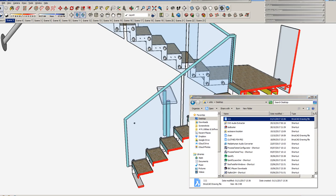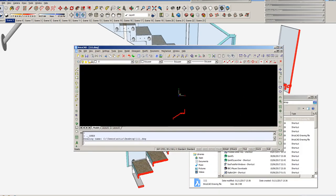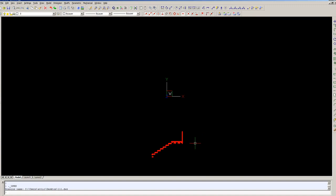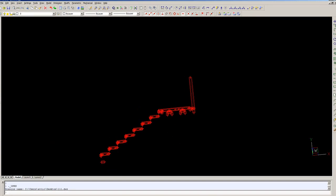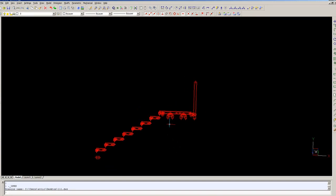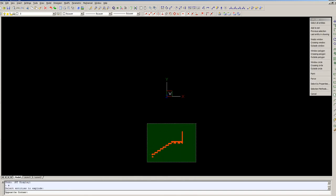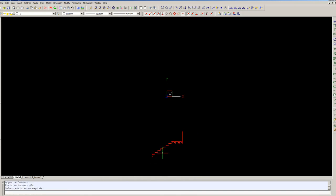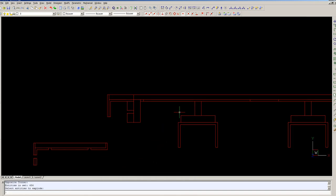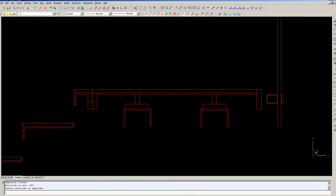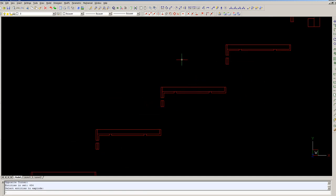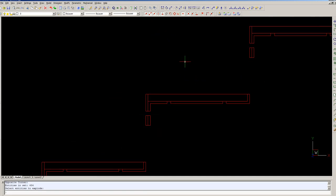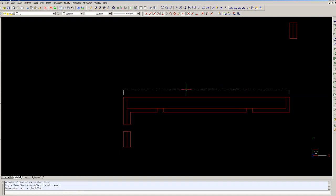It'll come in as a polyline, you need to explode it to get zero width. Then you can measure anything you want here. You can pull a dimension from there to there, like so.